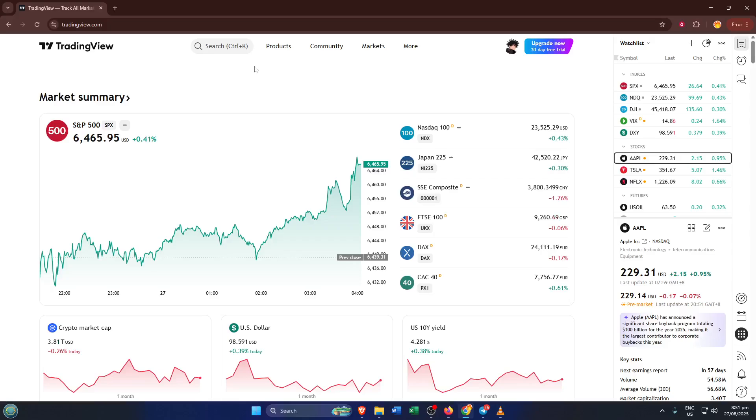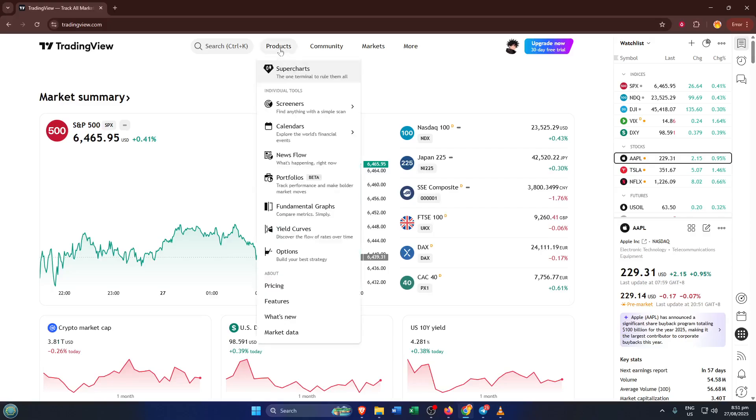Next, look at the top of the screen. You'll see a menu labeled Products. Give that a click. This menu lets you explore all the different tools TradingView offers, and it's a good reminder of how much this platform packs under the hood.